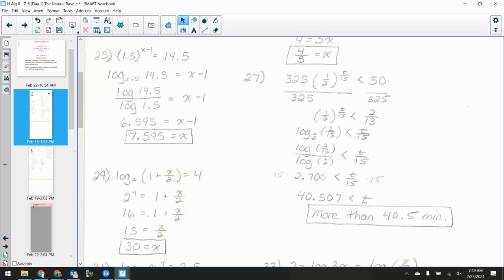Let me scroll down past 21 and 23 — there's 25, 27, and 29. I got 1.5 to the x minus 1 is equal to 14.5. I'm not going to try to make 14.5 out of a base of 1.5 because that's weird. So I'm not going to take the log of both sides; instead I'm going to convert from exponential form into logarithmic form, which gives me: log base 1.5 of 14.5 is equal to x minus 1.